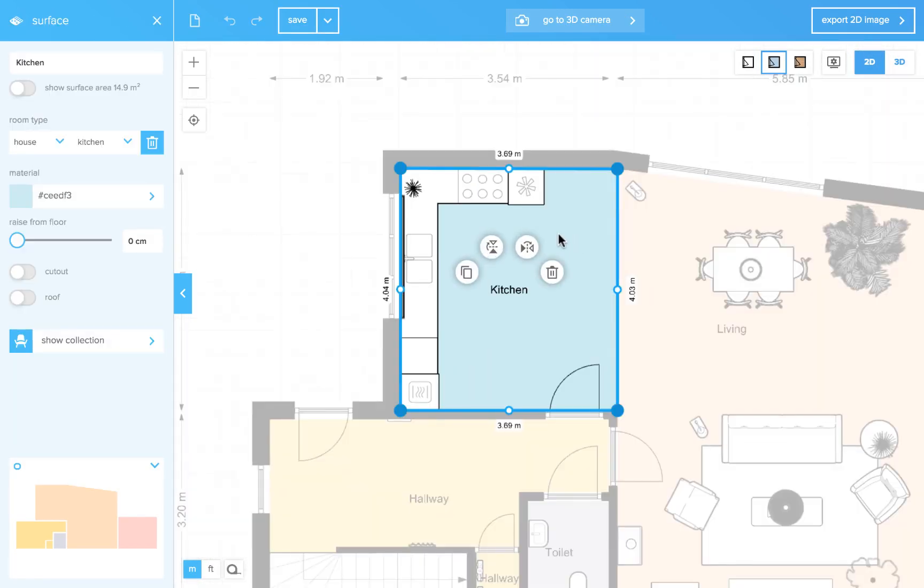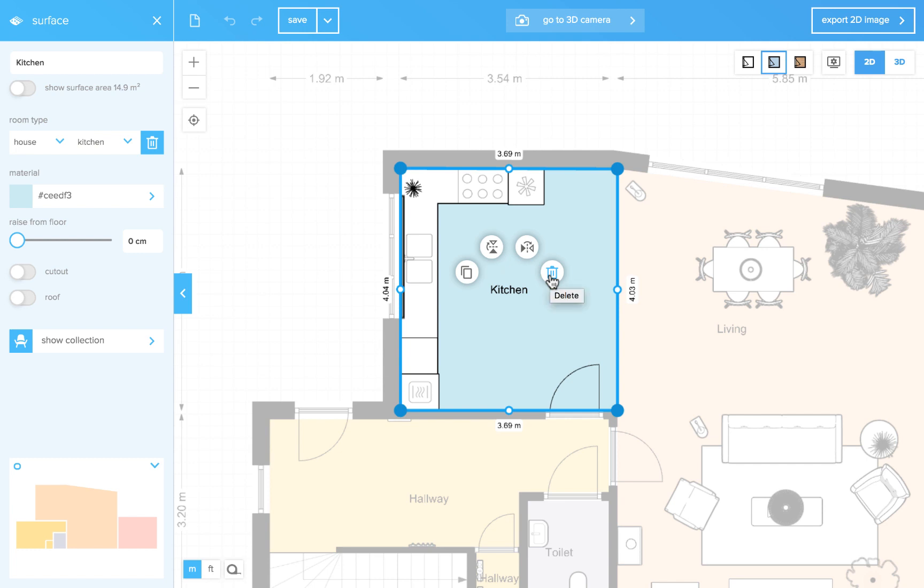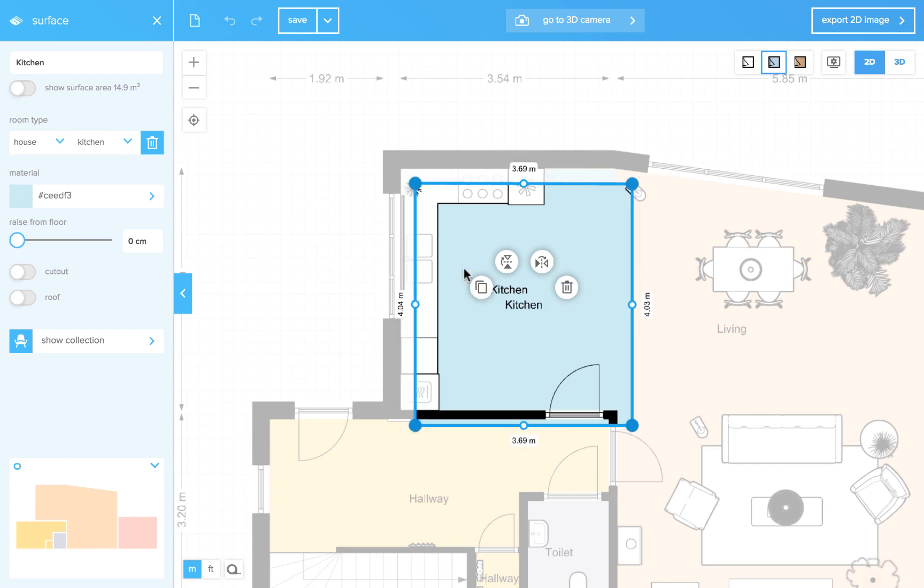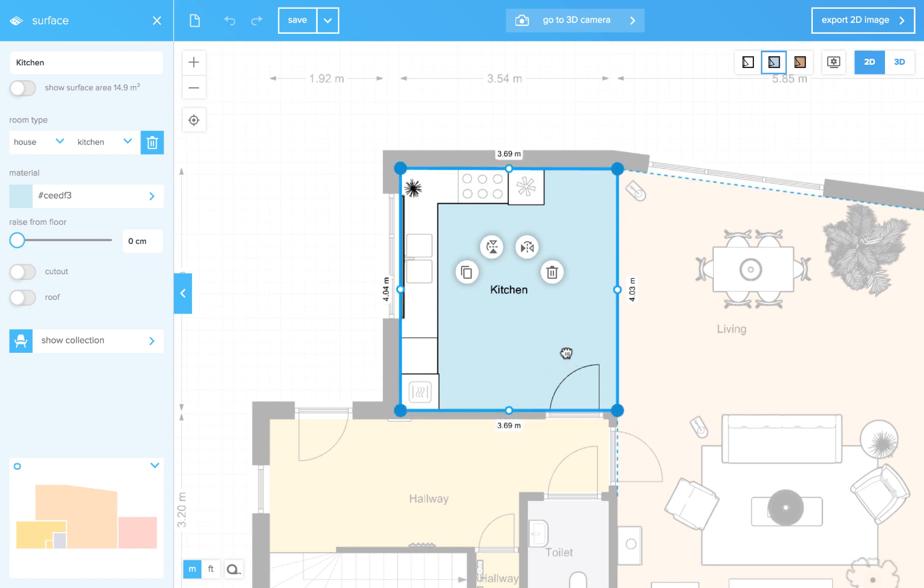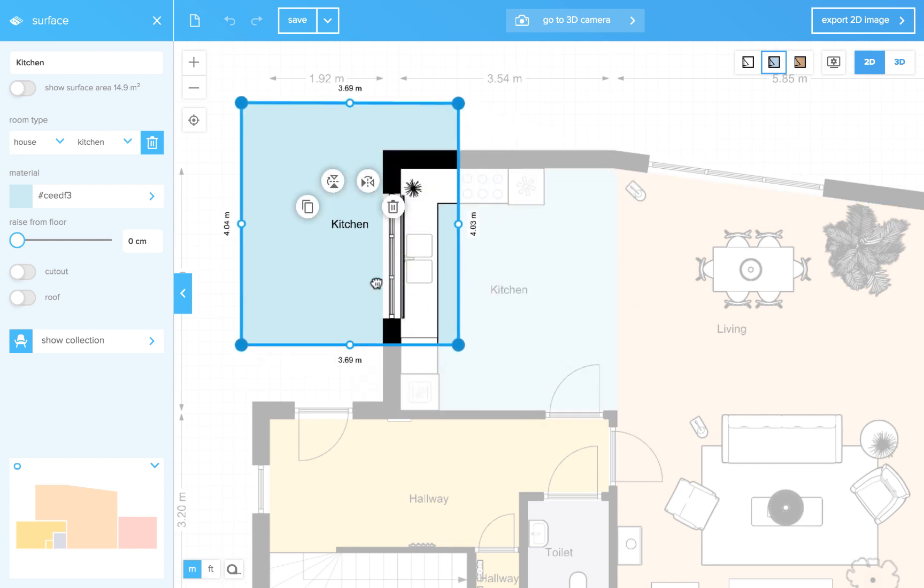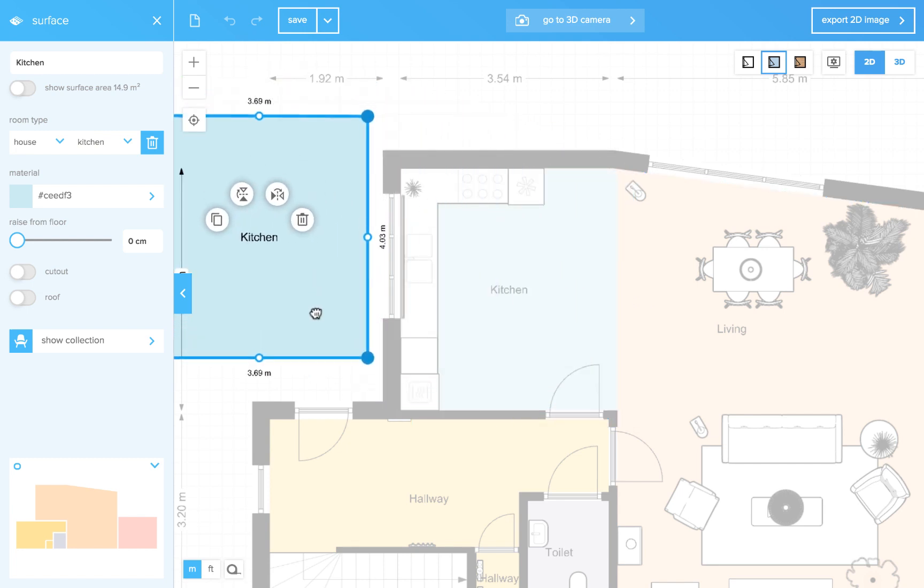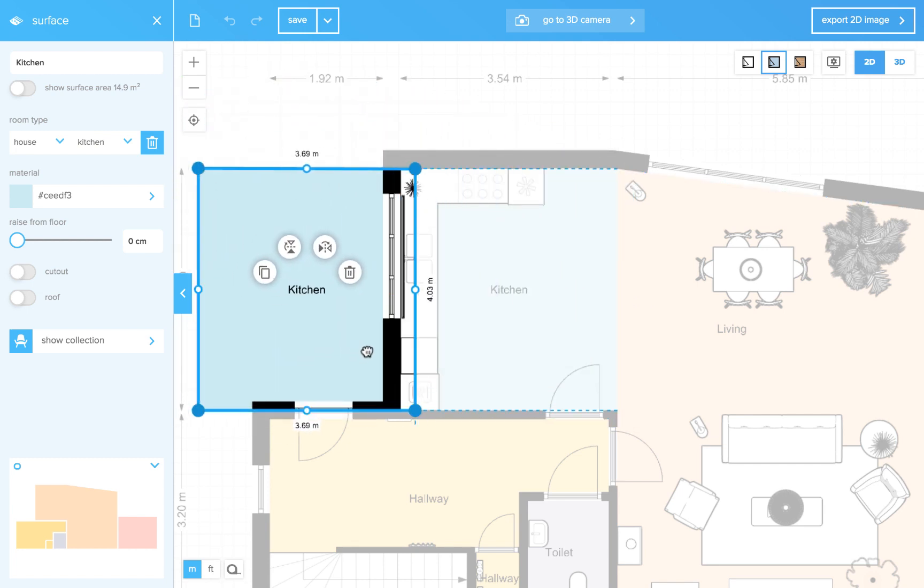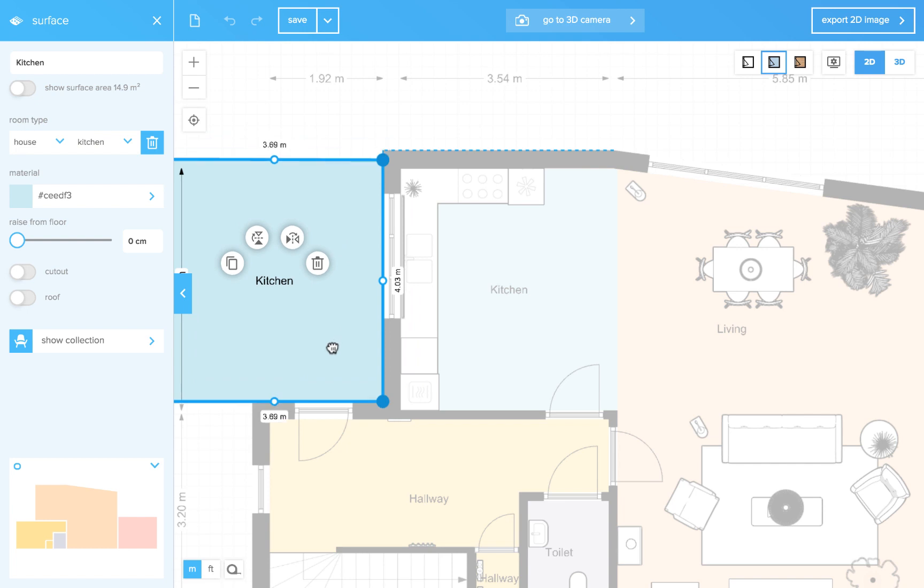If you click the surface you will also see some icons. One to duplicate the surface. This is to mirror horizontally and vertically. And an icon to remove the surface. Let's duplicate this surface and use it for a patio. Drag it around.